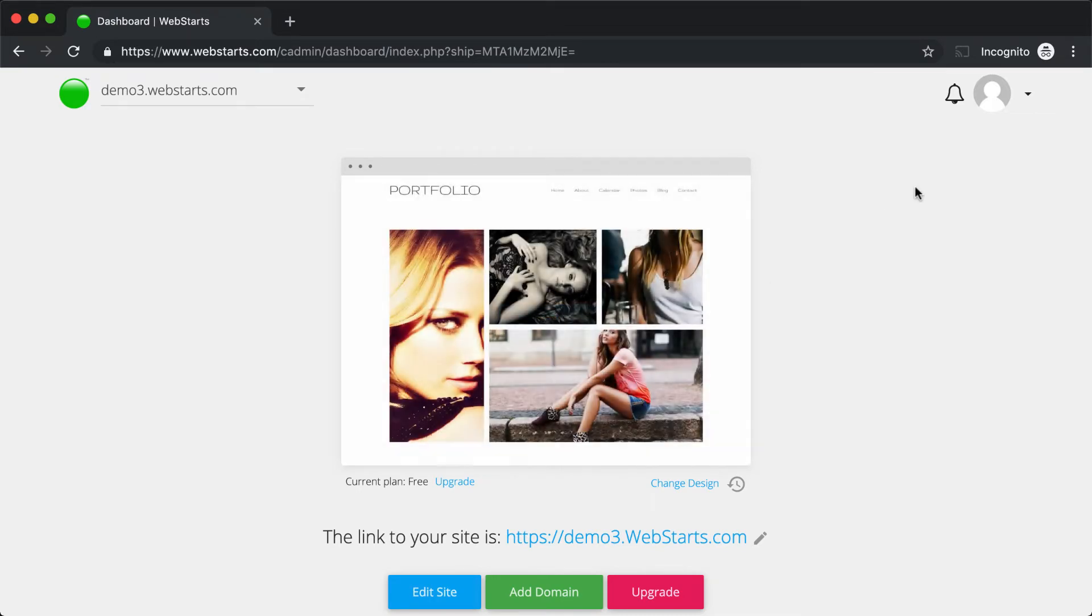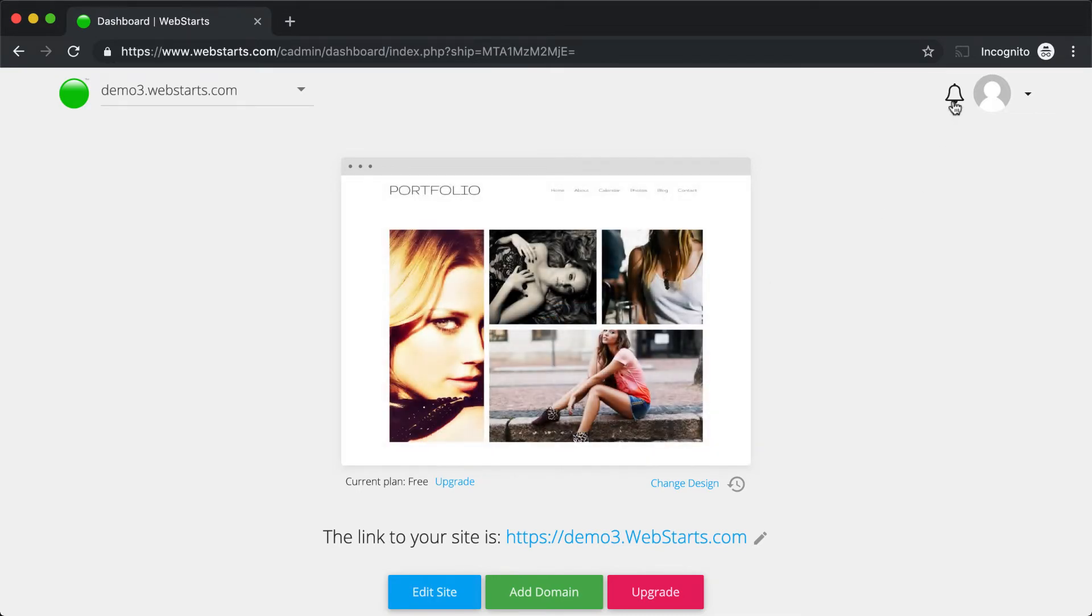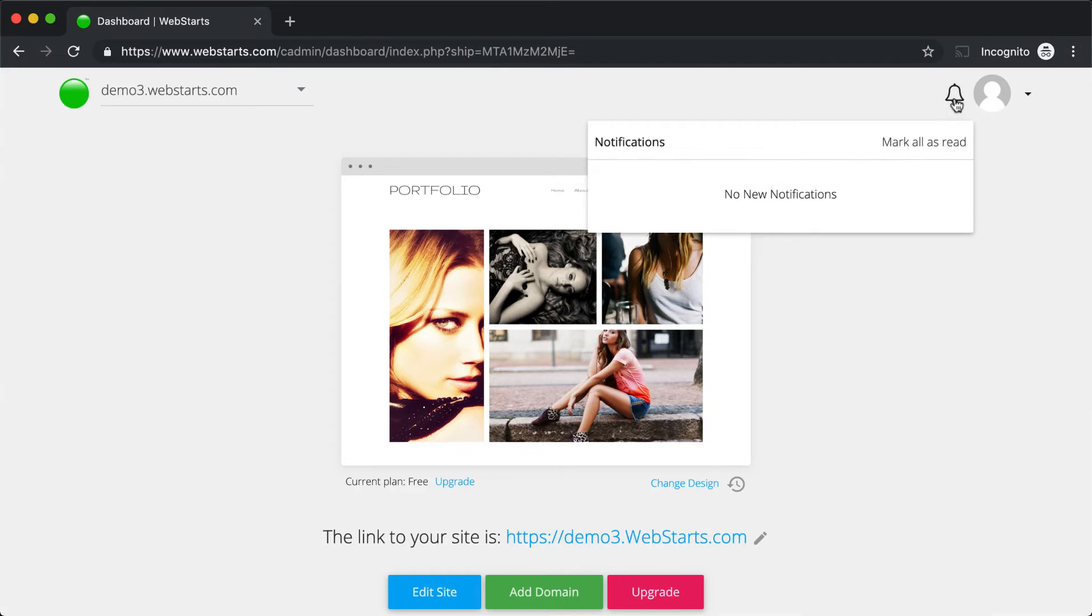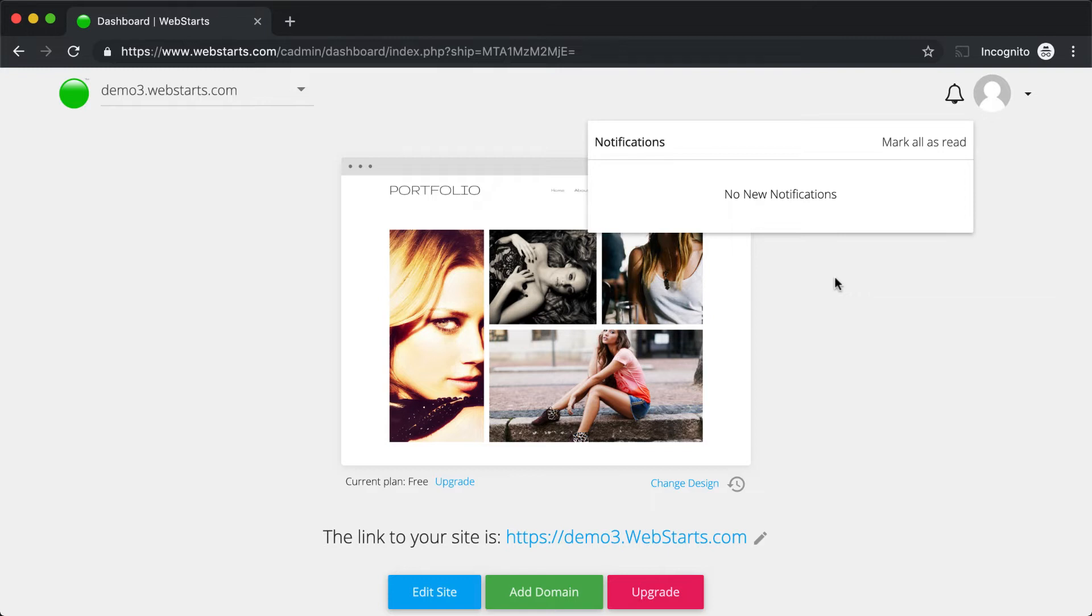Over here in the top right, we have a Notifications icon, and by clicking on that, you'll see Important Notifications. You'll see things like when somebody submits a form on your website or somebody places an order on your online store or makes a comment on your blog.